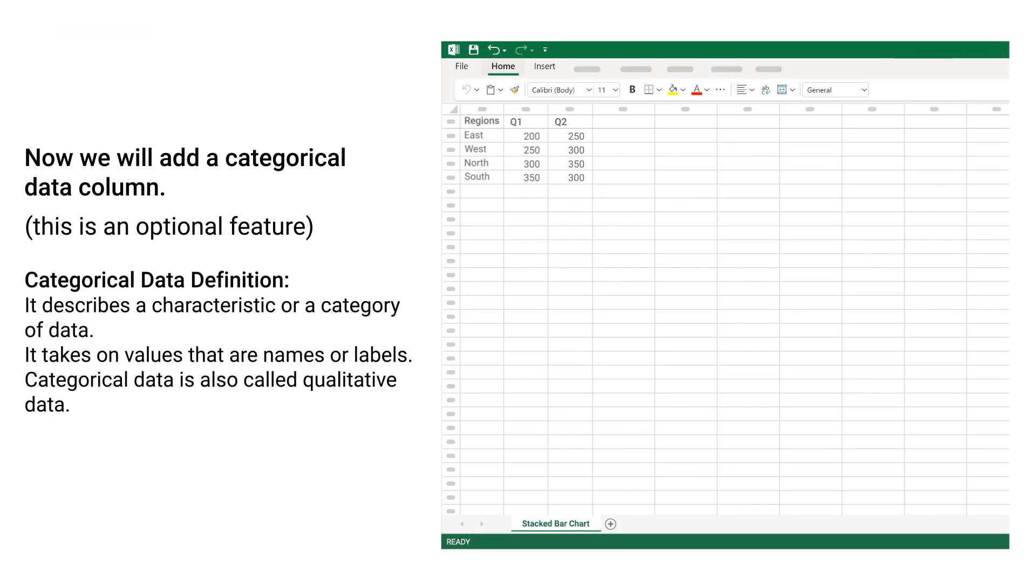Now we will add a categorical data column. This is an optional feature.